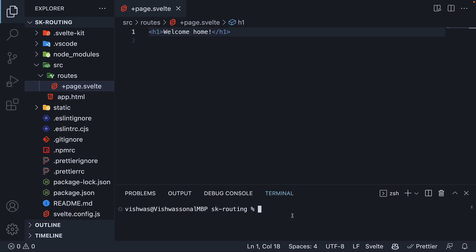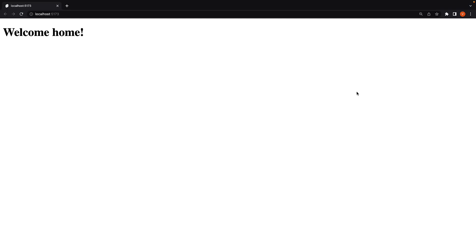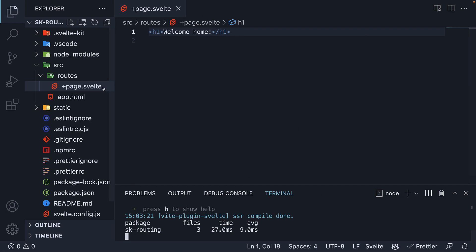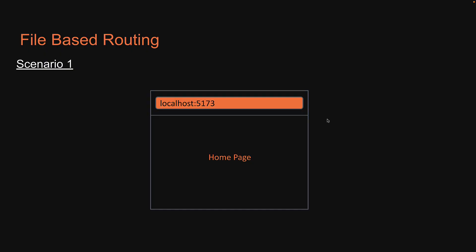We can now run the command npm run dev. You should see the text welcome home. So this is the first point to keep in mind about routing in SvelteKit. The page.svelte file within the routes folder maps to the root of your domain. We have successfully implemented scenario 1.